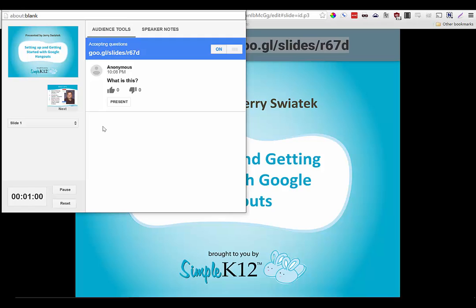It is an absolutely fantastic new feature that Google has added for free into both personal Google accounts and Google Apps for Education accounts. So if you haven't yet played with it, I would strongly suggest you sign into your Google Apps account, create a new Google Slides presentation, and then click on that drop-down next to the present button and choose speaker tools — you will be able to find the audience Q&A tool that Google has added.